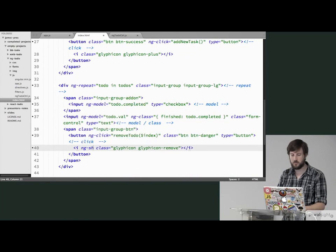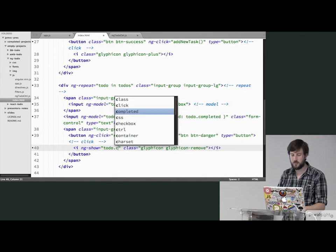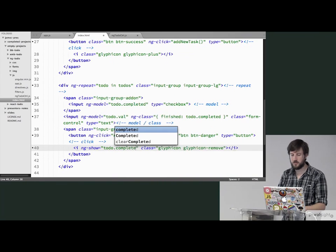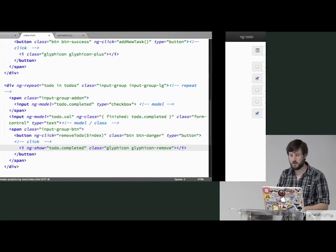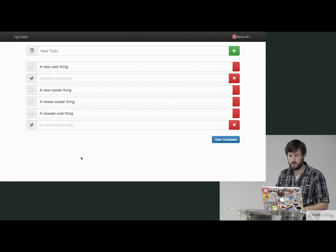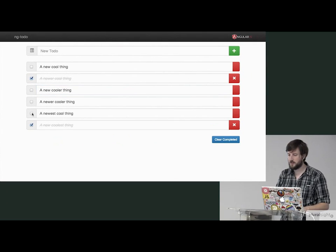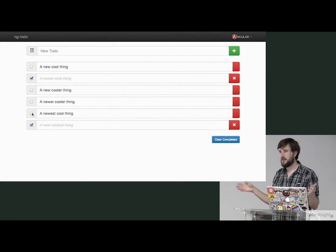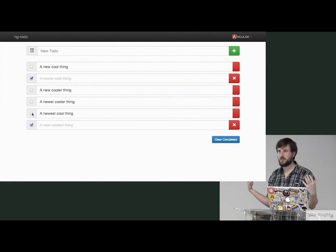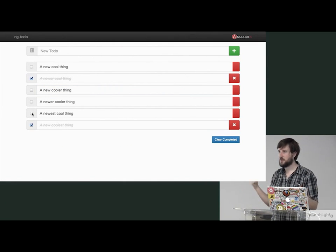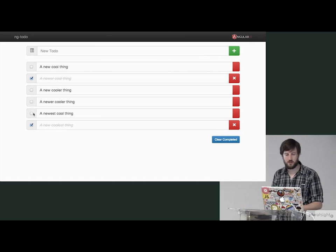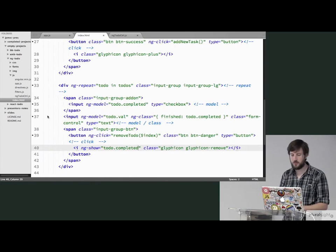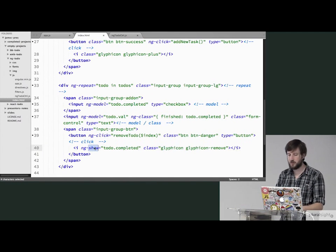ng-show equals todo.completed, as you might expect. So now, if you add these in, the X will show. I mean, at least I am. I'm constantly showing and hiding divs, right? This makes it just trivial to do it. If you wanted to do the negation of it as well, ng-hide works as well.